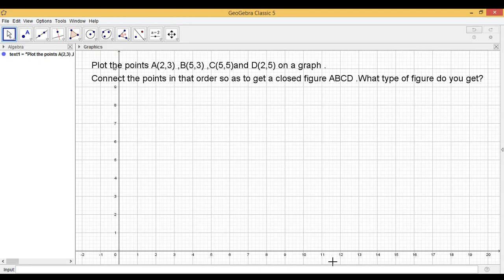The question says, plot the points A(2,3), B(5,3), C(5,5) and D(2,5) on a graph. Connect the points in that order so as to get a closed figure ABCD. What type of figure do you get?